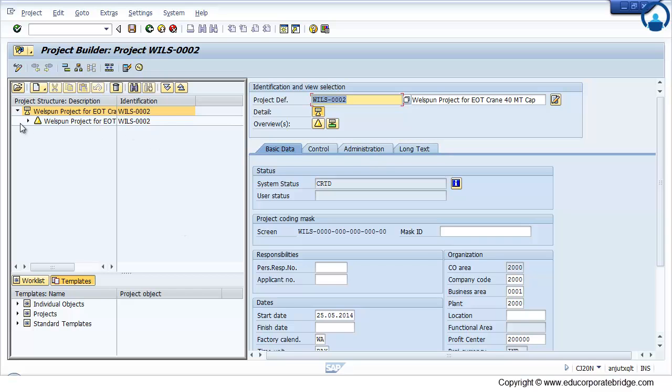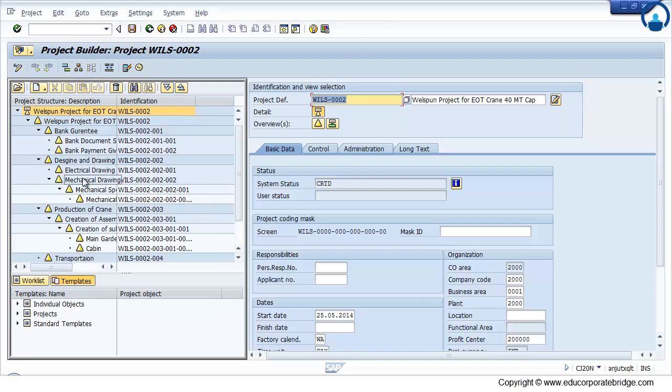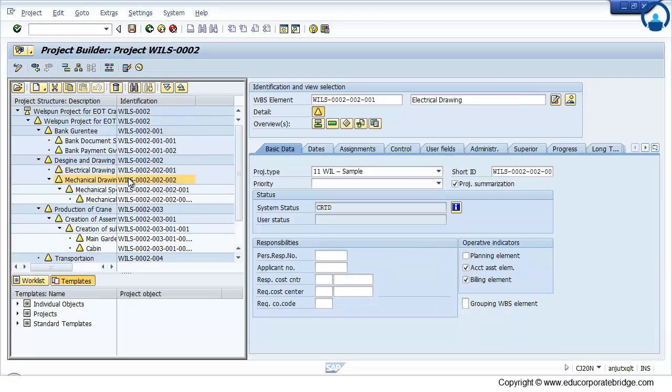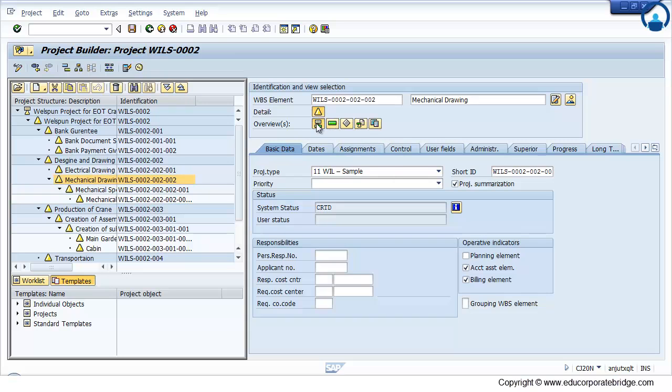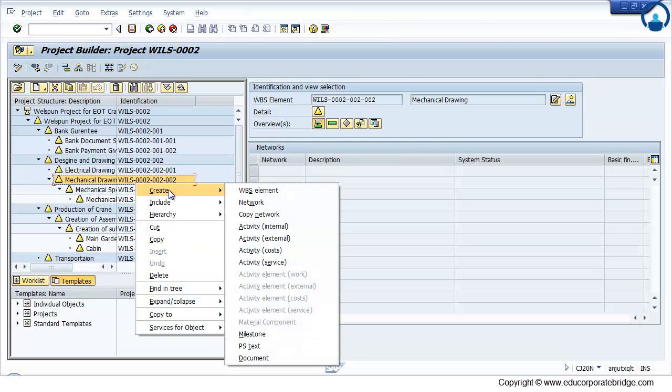Now to create a standard network, just select the appropriate WBS. Just click on the network, or you can just create network.